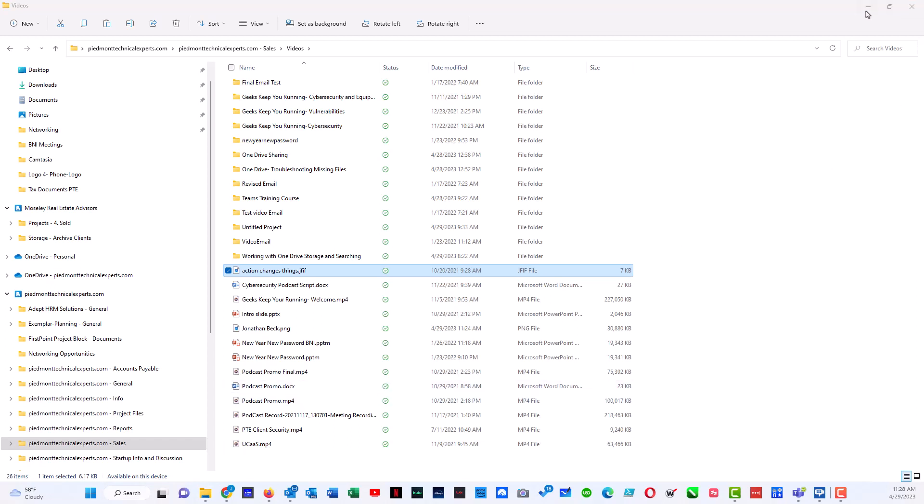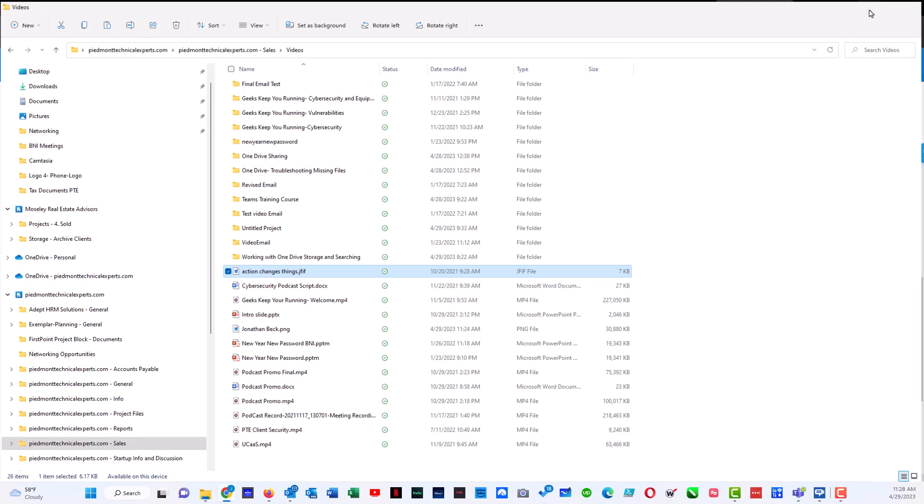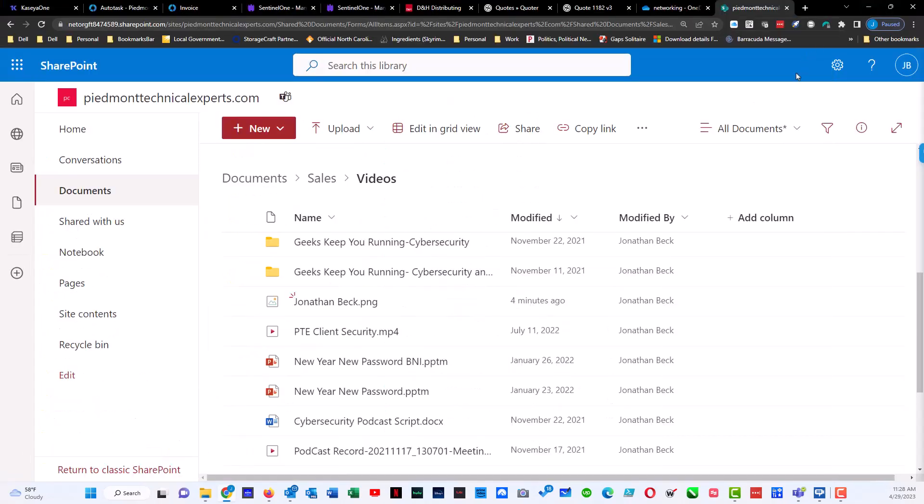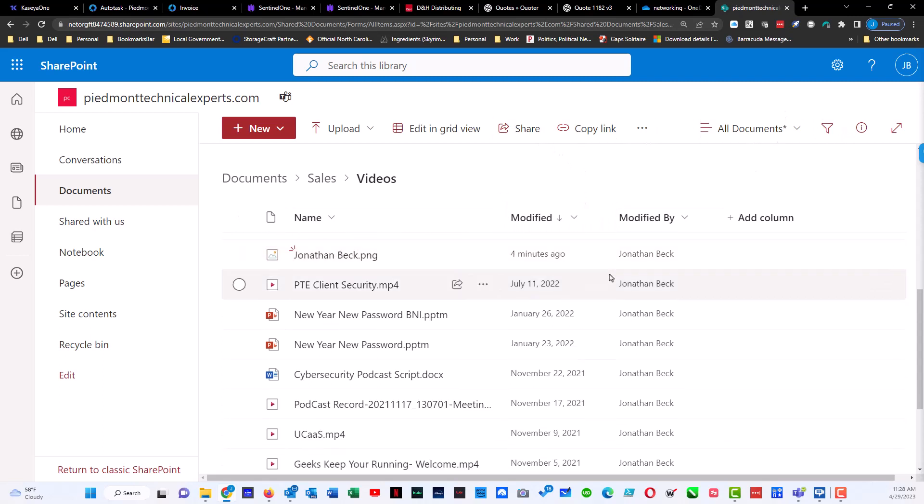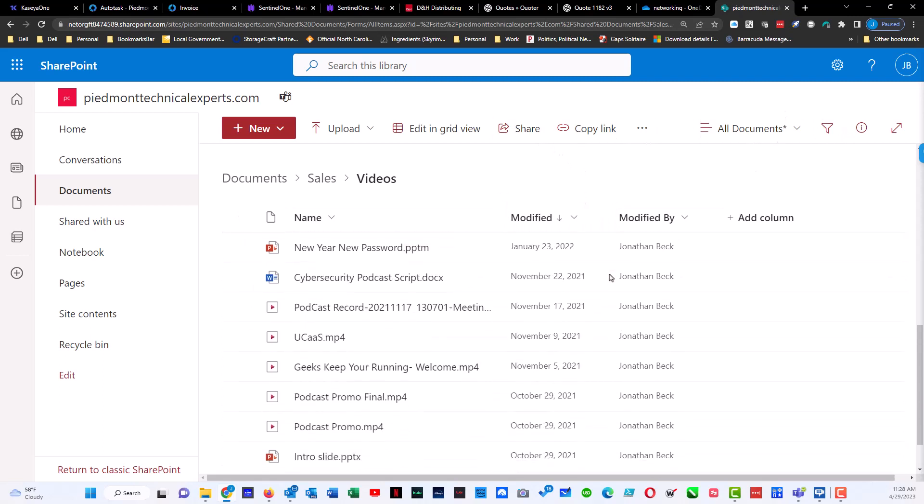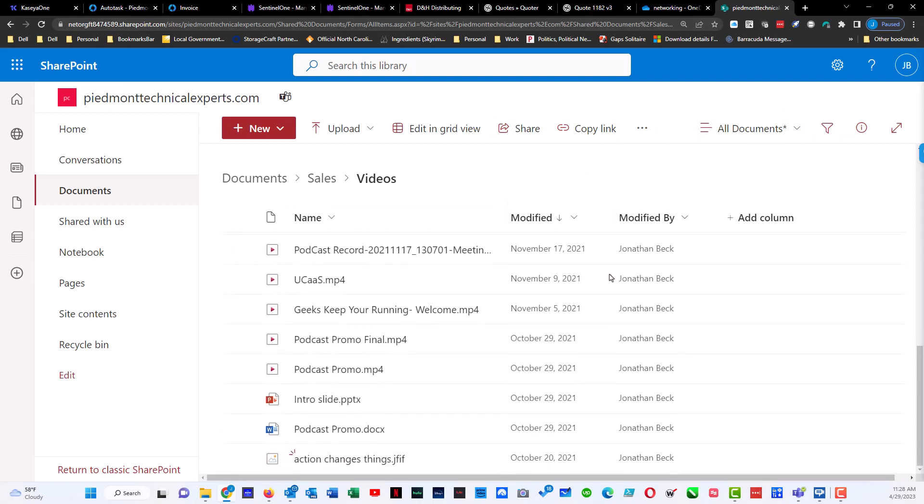If I want to check that, I can minimize this screen right here, and I can see that that file has been loaded.